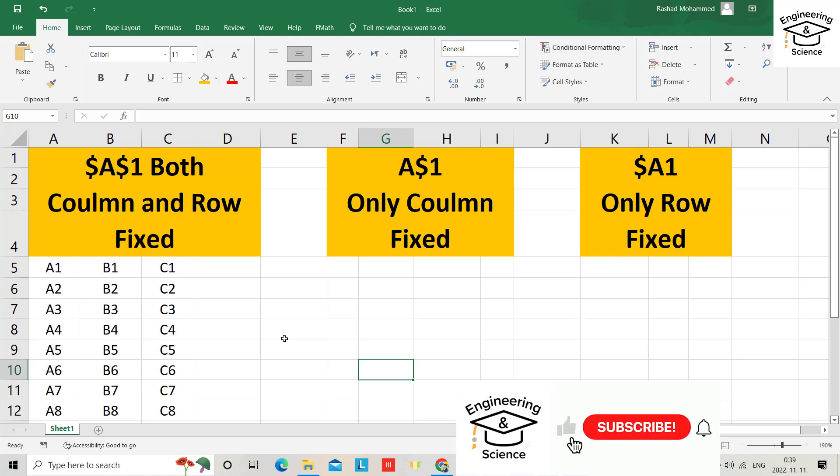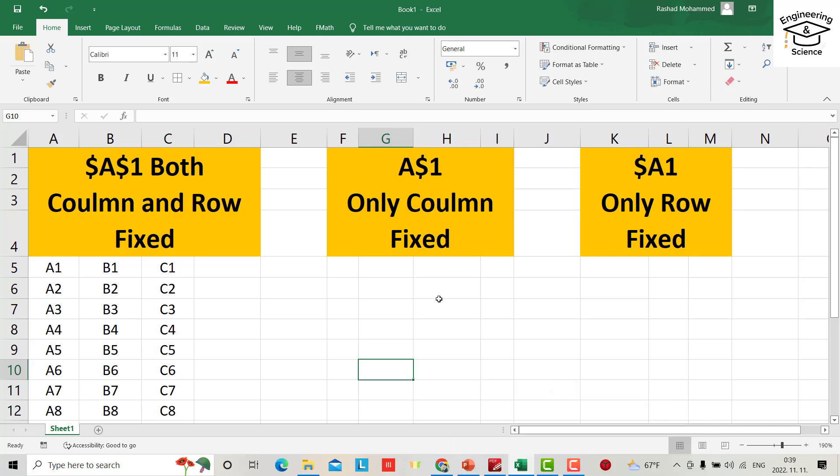Hello everyone, in this tutorial I will show you how you can fix column and row together in Excel, or only columns, or only row. Let's see. First, I want to fix both column and row.